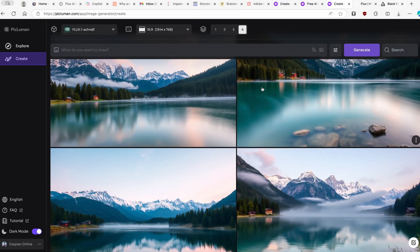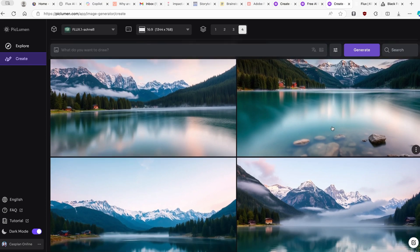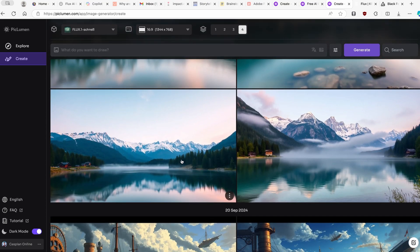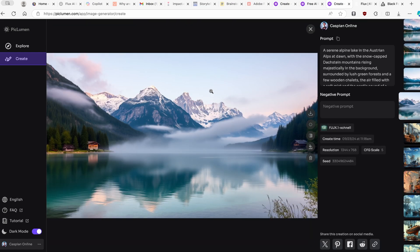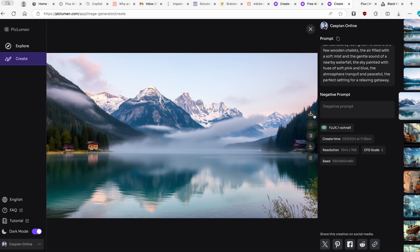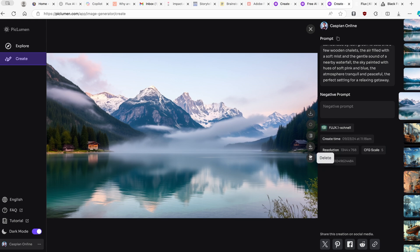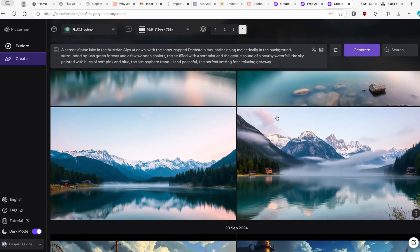Looking at the results, we have four images of a lake with mountains in the background and forests surrounding it. I personally think the last one looks the best. Clicking on an image shows its properties: the prompt used, the Flux 1 Schnell model, creation time, resolution, CFG scale of 5, and the seed. You can also download the image, click Remix, remove the background, or colorize it differently.